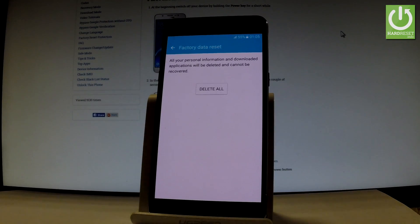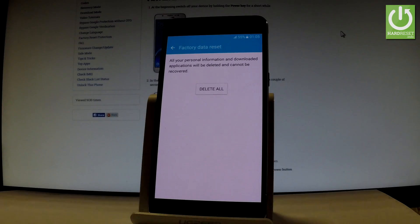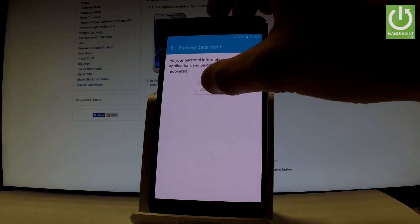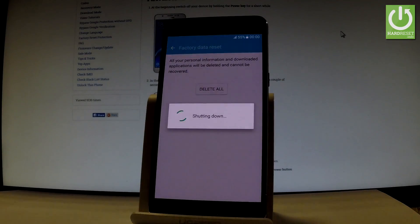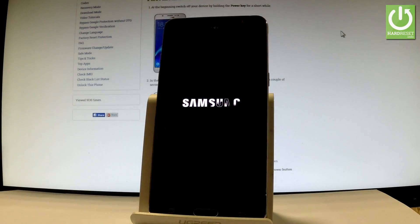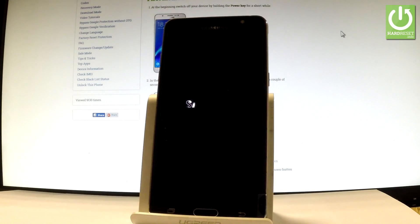Let's just delete all. Now the phone is formatting itself, the device is also erasing all the personal information and downloaded applications.